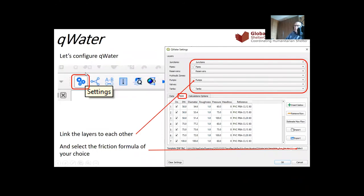Open the Cool Water plugin settings using the settings icon. Link the new layers to the plugin: under Junction, choose the junction layer; under Pipes, choose the pipe layer; under Reservoir, choose the reservoir layer; and under Tanks, choose the tank layer. Pumps is not necessary. Also choose the friction formula you want to use for EpaNet — click Select and choose from the available options.